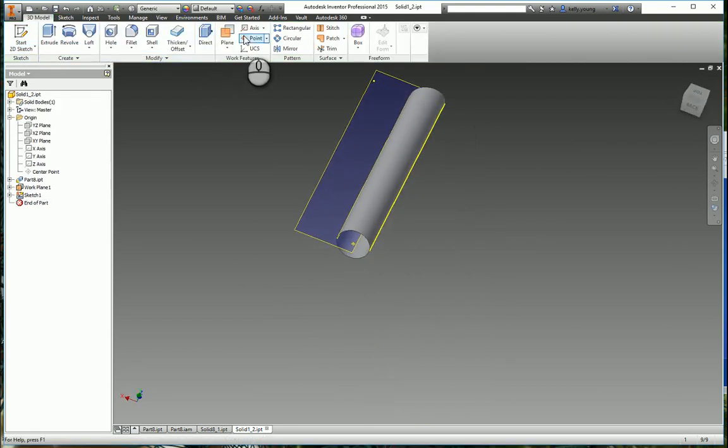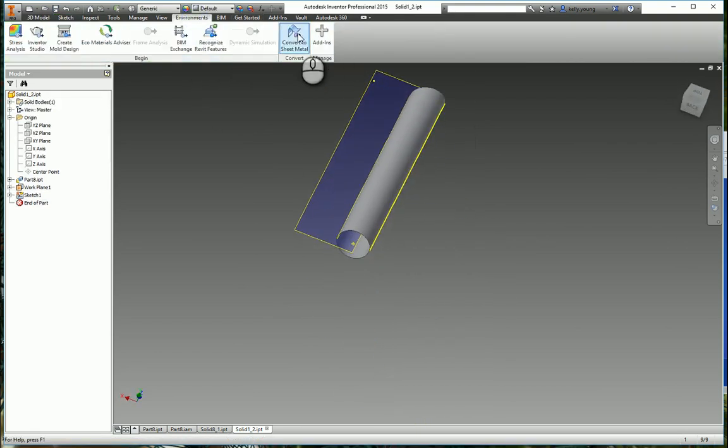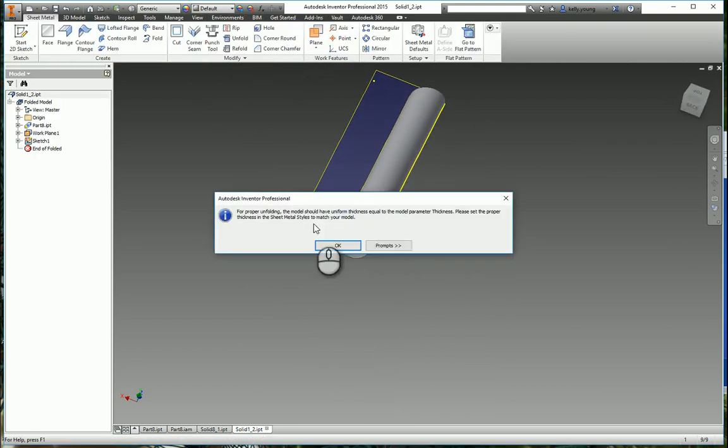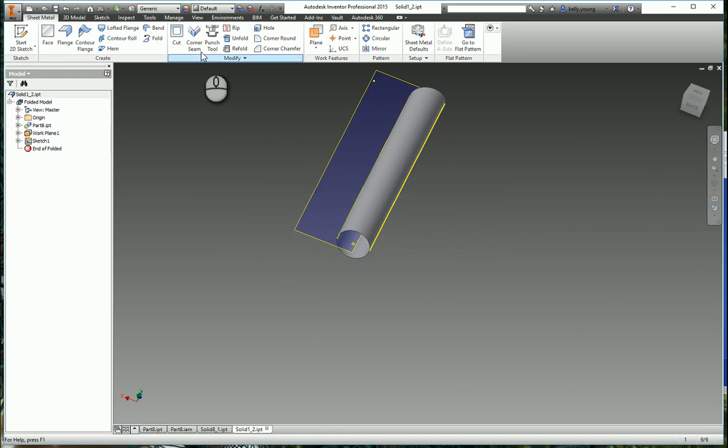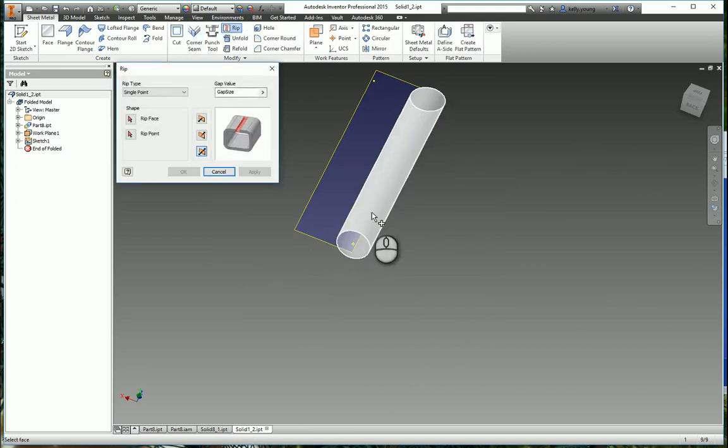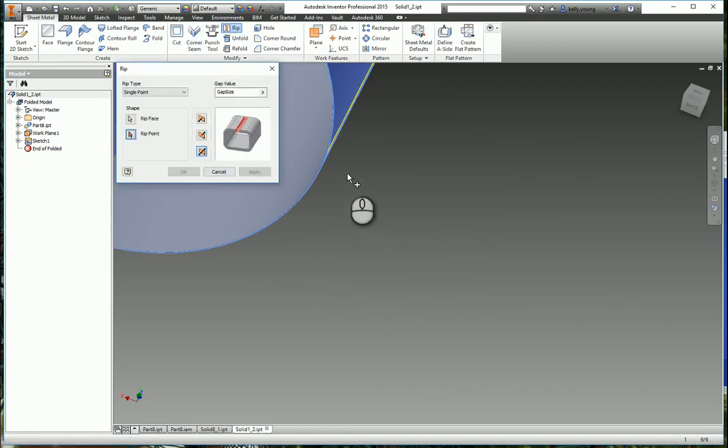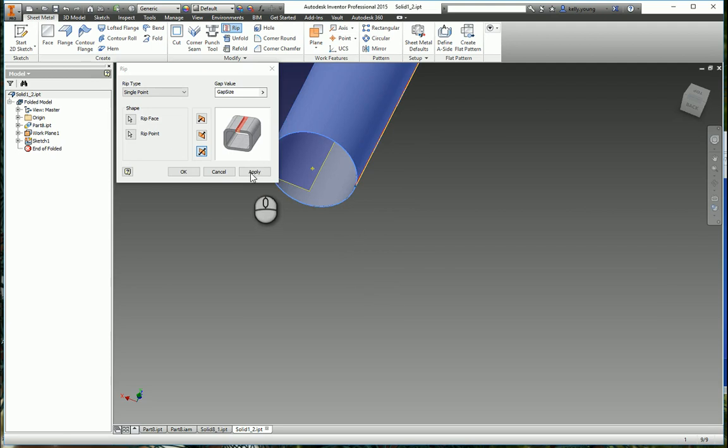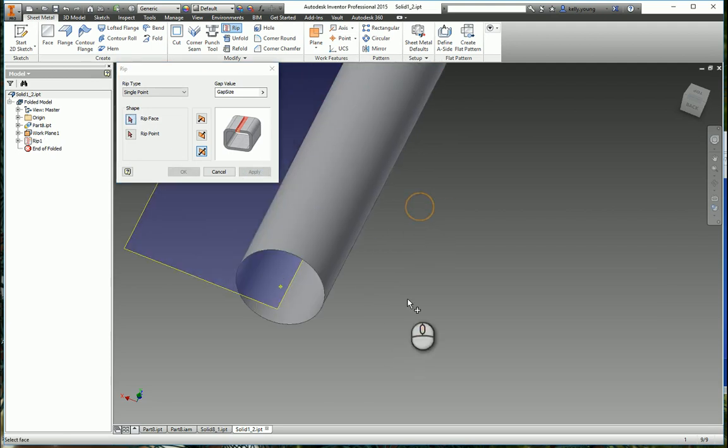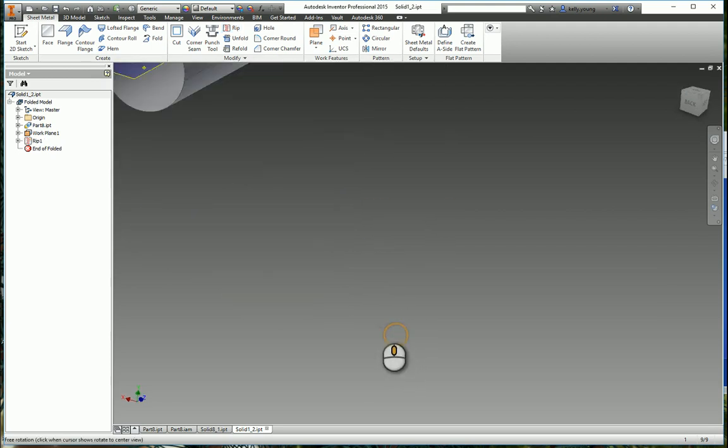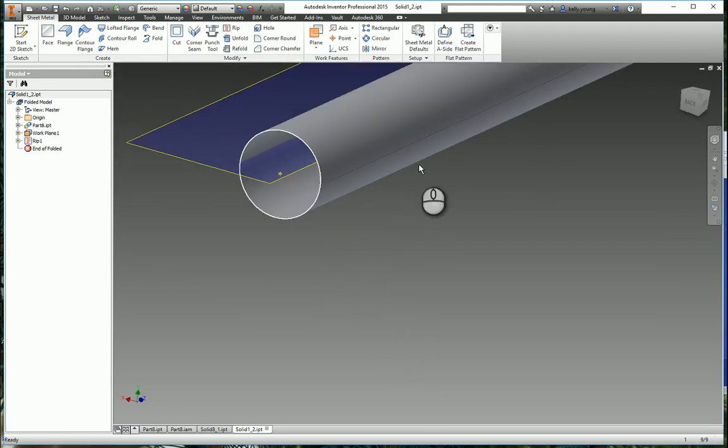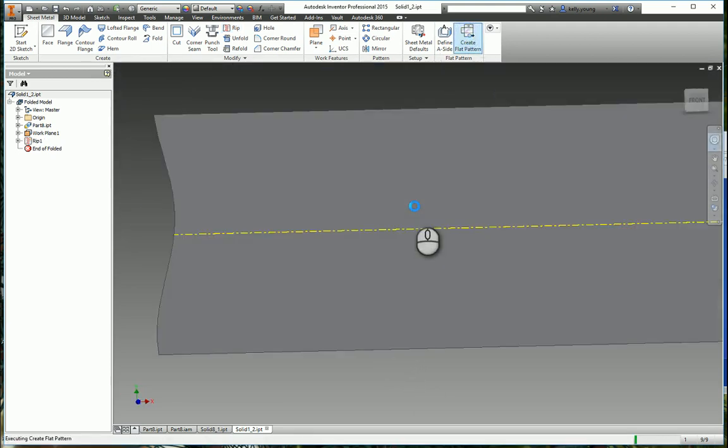Environment, convert to sheet metal, going to rip this again along that point, so it rips it all the way down, and create the flat pattern.